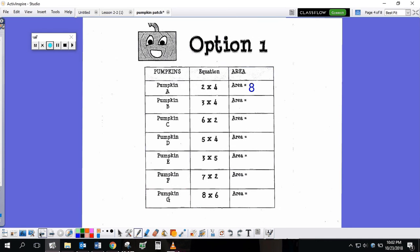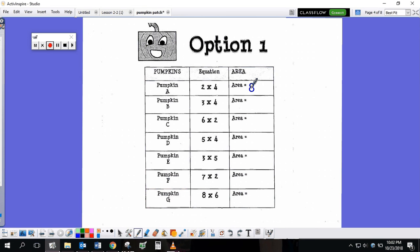If you have option 1, you can see a list of all of the pumpkin farmer's pumpkins over on the left-hand side. And then you can see the equation on how big that pumpkin needs to be. So pumpkin A, for option 1, needs to be 2 by 4 — 2 boxes down, 4 boxes across. I know 2 times 4 equals 8, so that pumpkin has to have an area of 8.